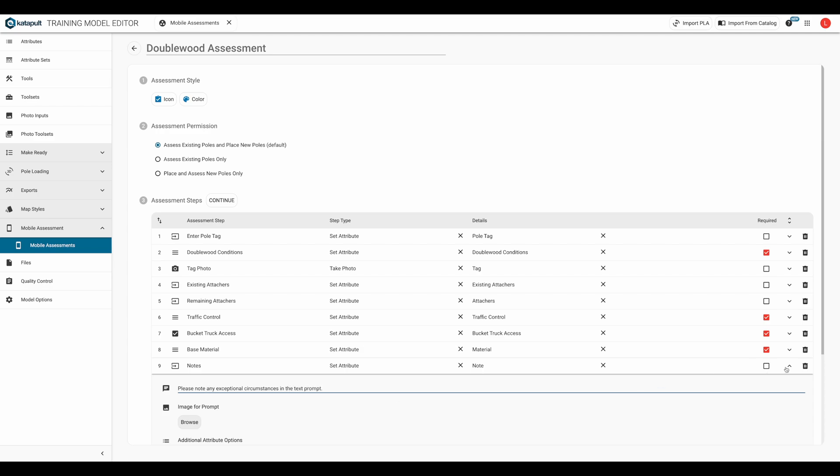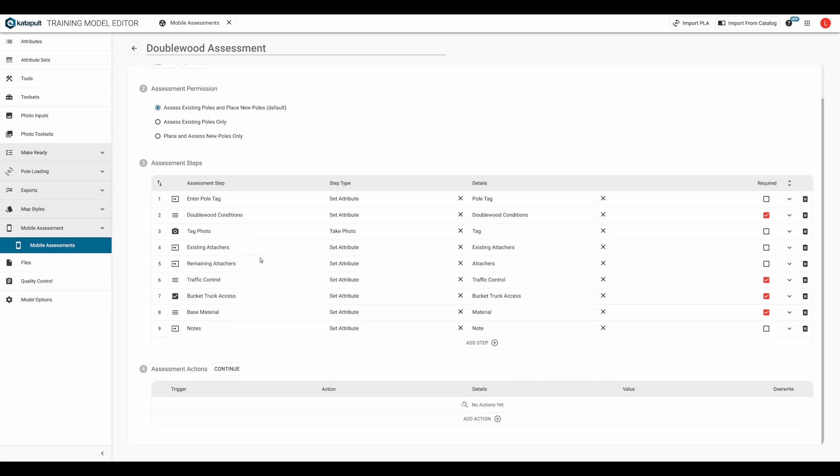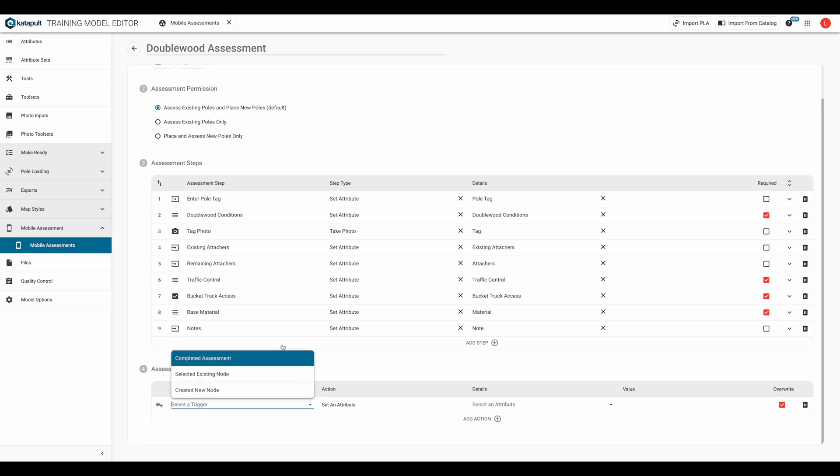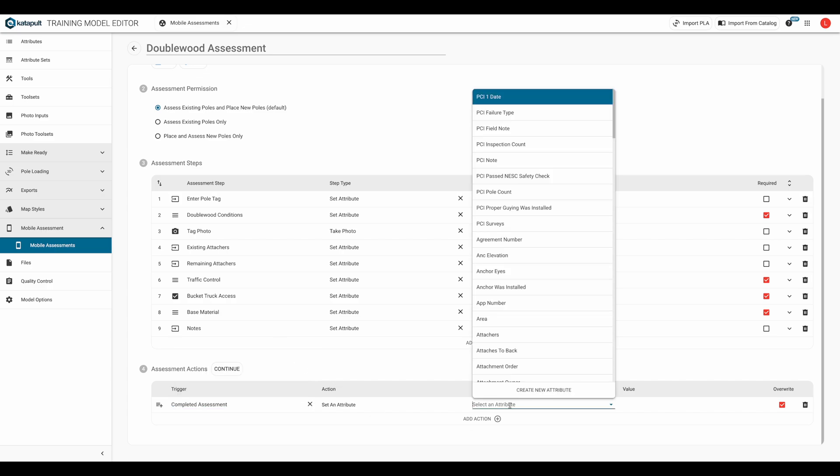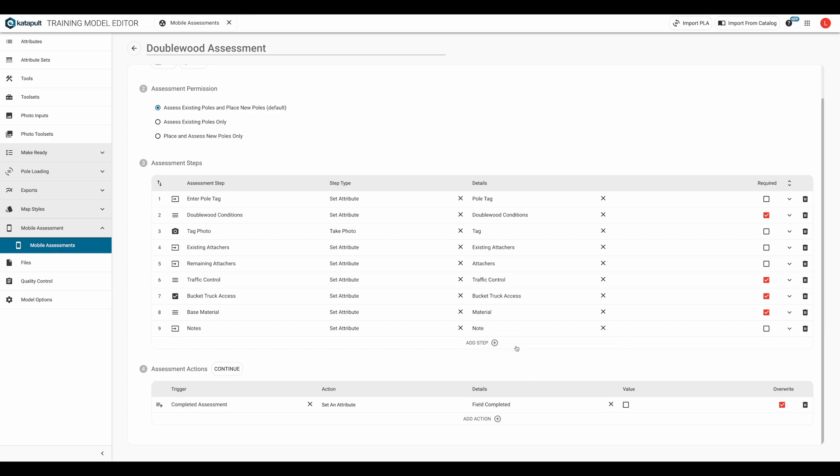Now that our assessment steps are done, we can move on to the assessment actions. Depending on what you're assessing, whether it's existing polls only, new polls only, or a combination of both, you may have some or all of the following options: selected existing node, created new node, or completed assessment. When the fielder completes the assessment, we want the field completed attribute to be marked as true, or to have the checkbox checked.